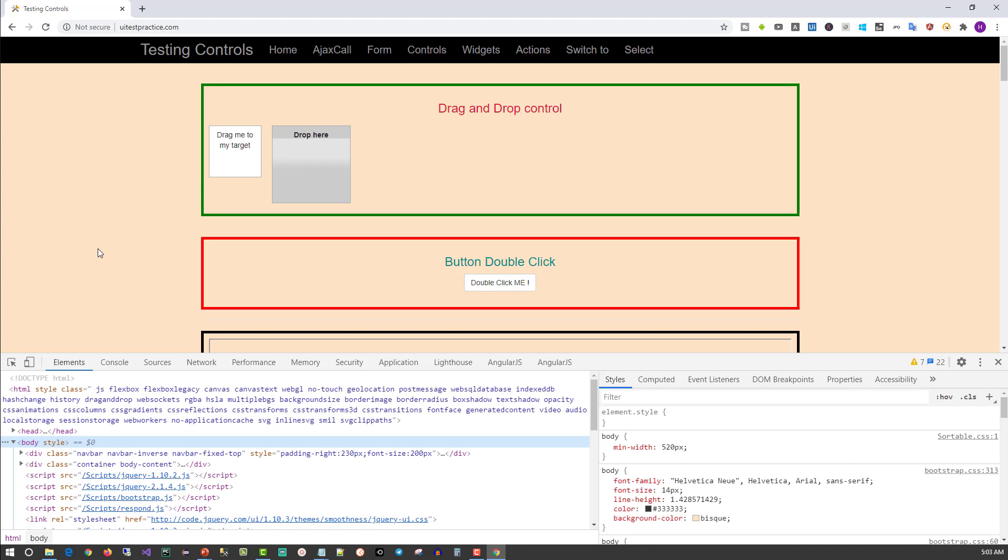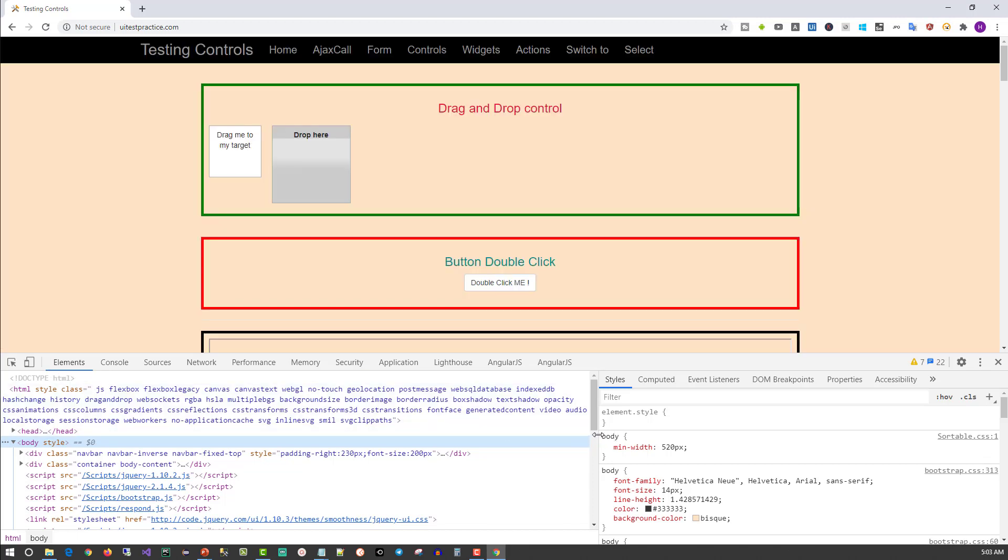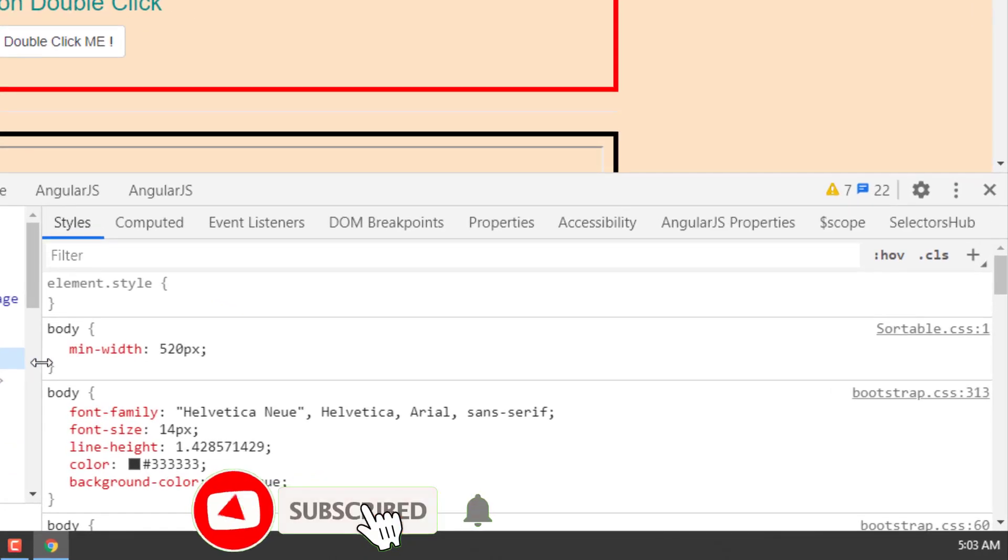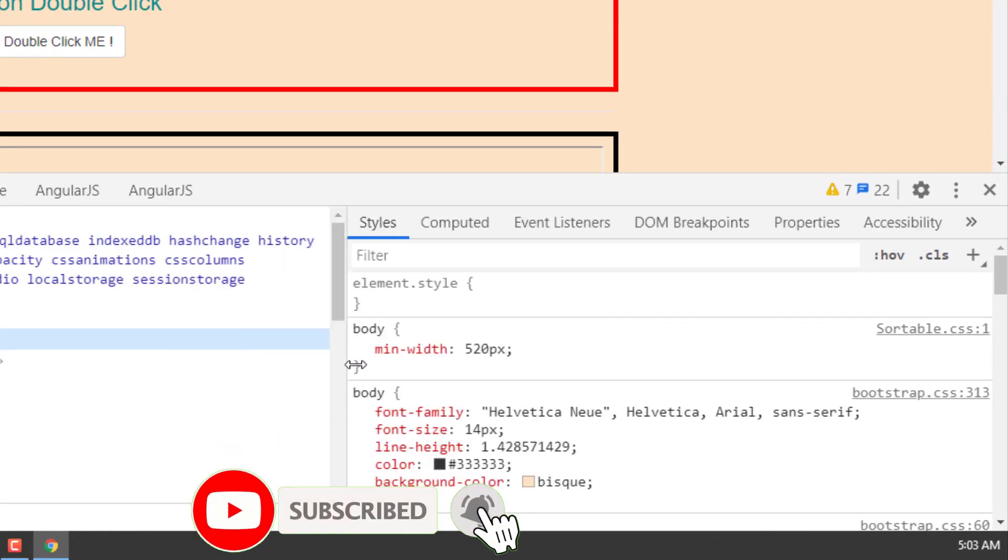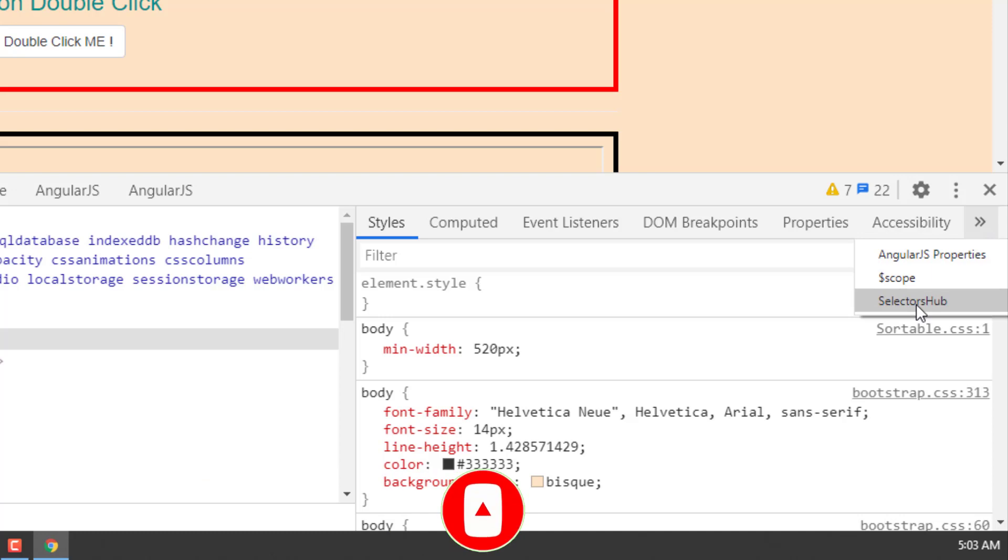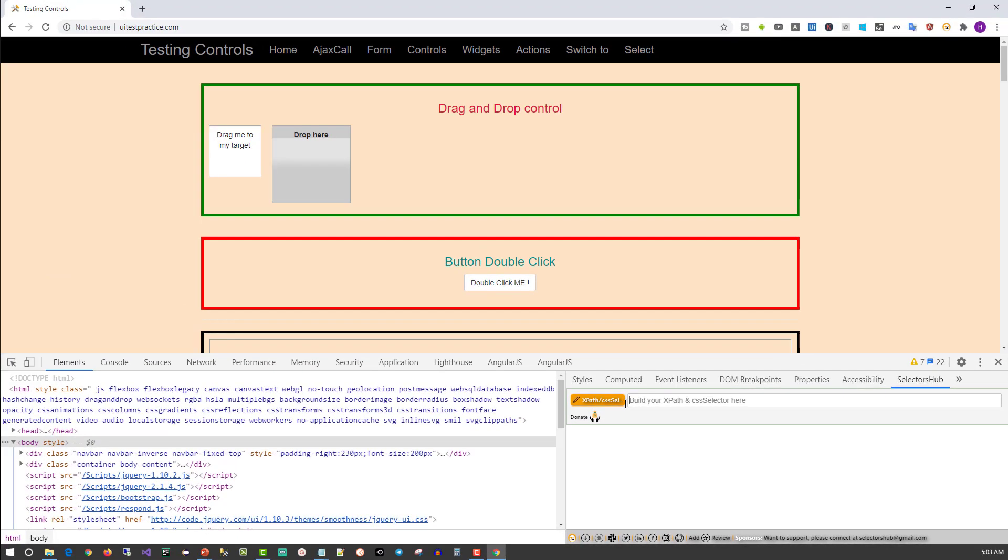Now we are in the Dev tools, in the Elements tab. From the Elements tab, if you look at the right-hand side, you should see the Selectors Hub extension. But here, it may not be visible because there are many items. Either resize it or click on this double-headed arrow mark. You will be able to see it. Click on that. Now we have the extension.